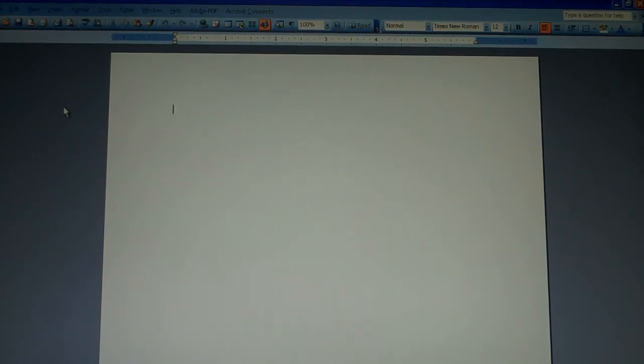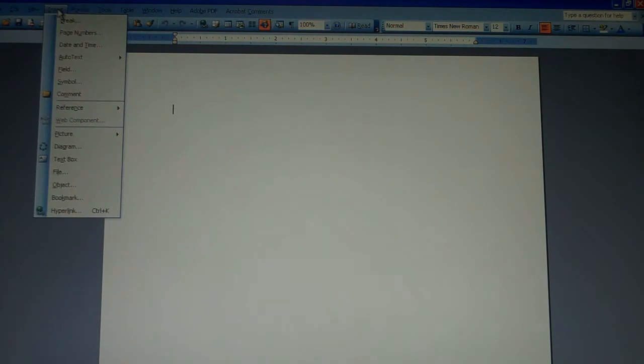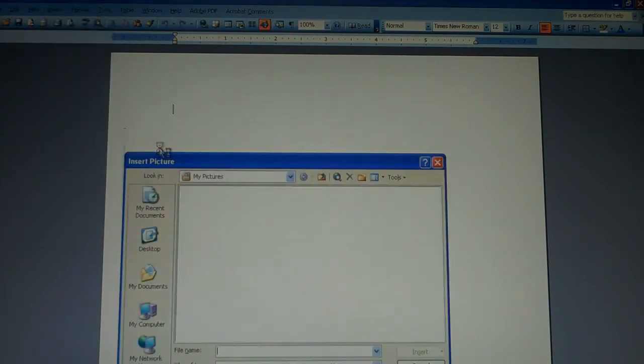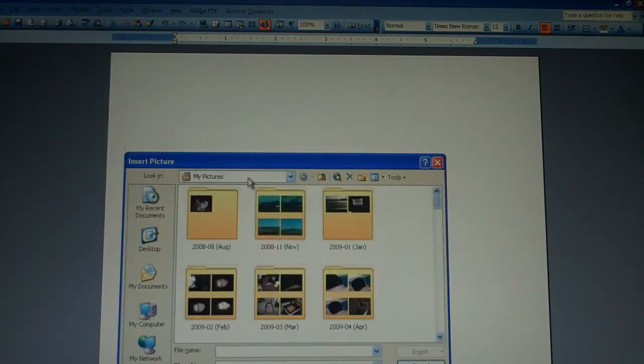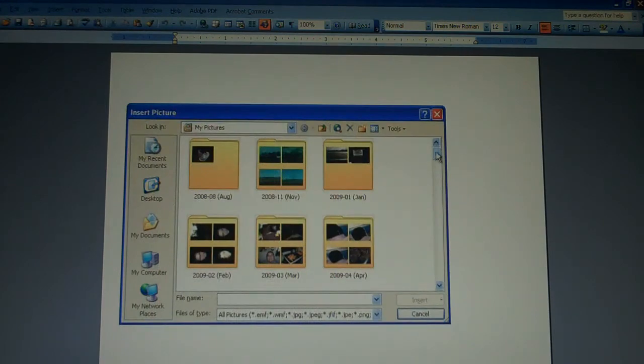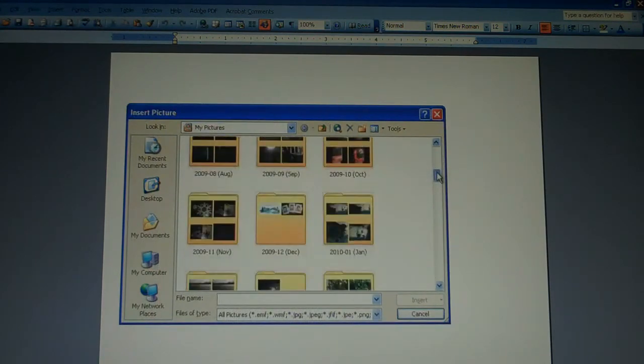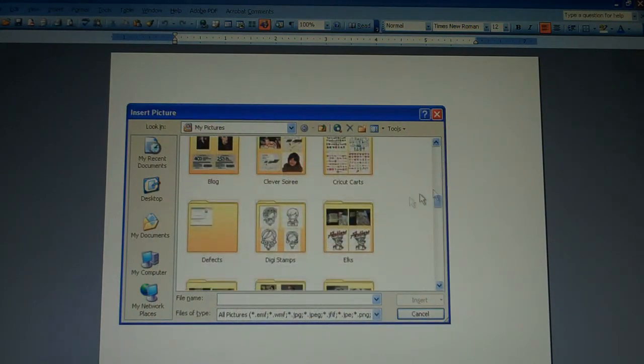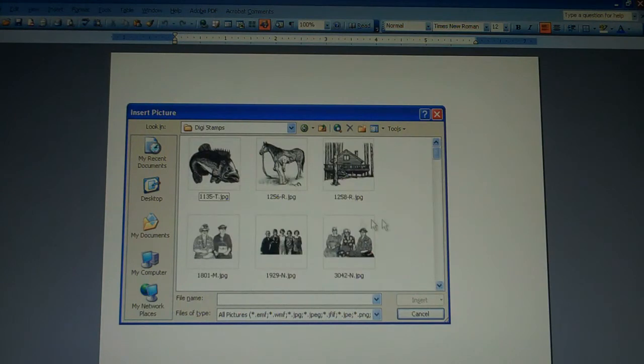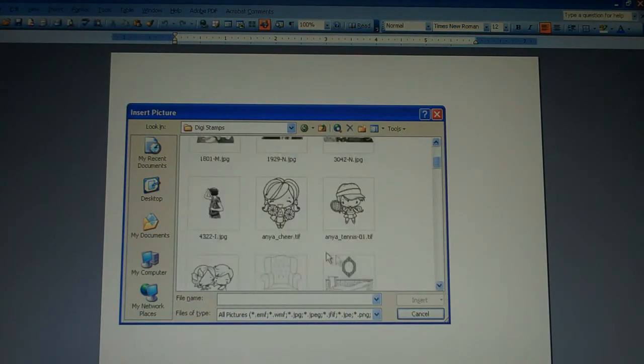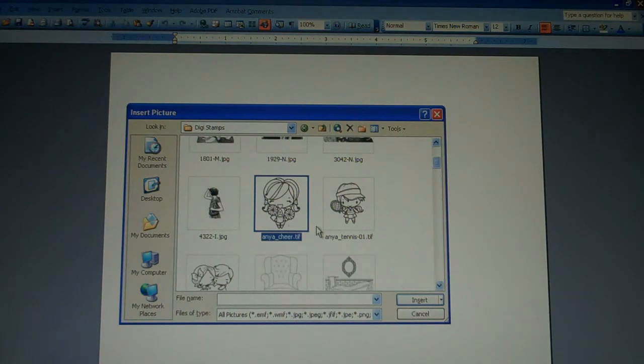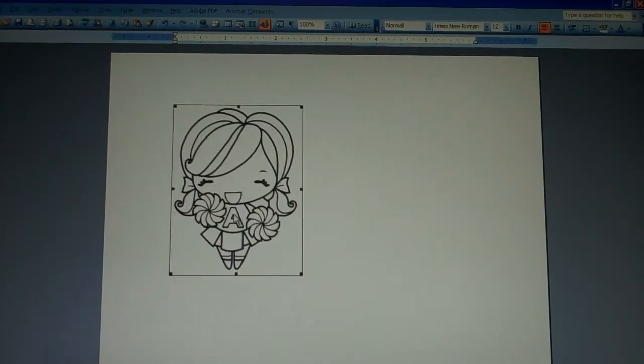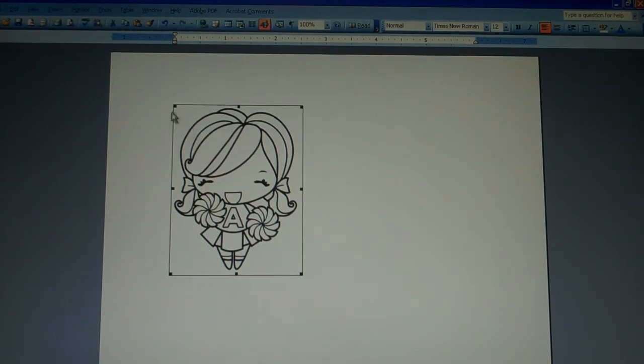I start off with MS Word and then I go to Insert, Picture, From File, and then I have a separate folder on my computer for digital stamps. Then it gives me an option to select a stamp and I'm going to click on this Chair Anya. Once it is plunked down on your page and you click on it once,